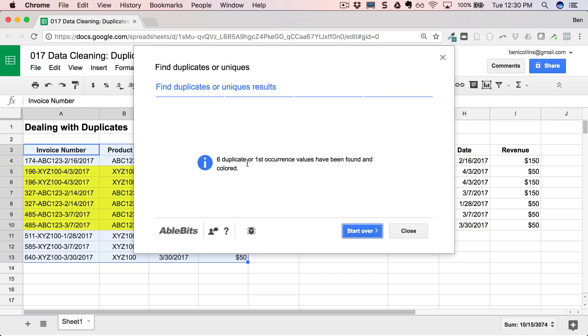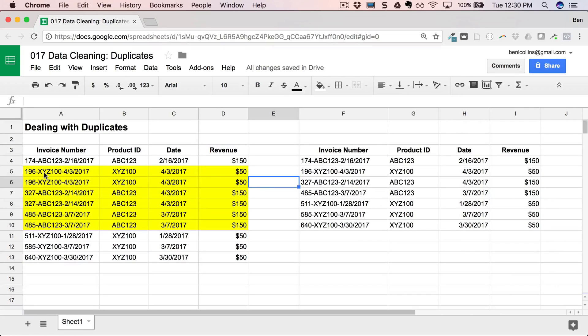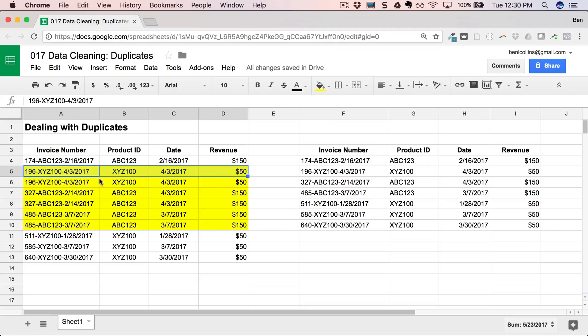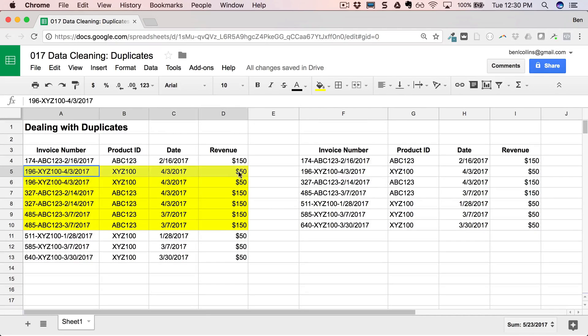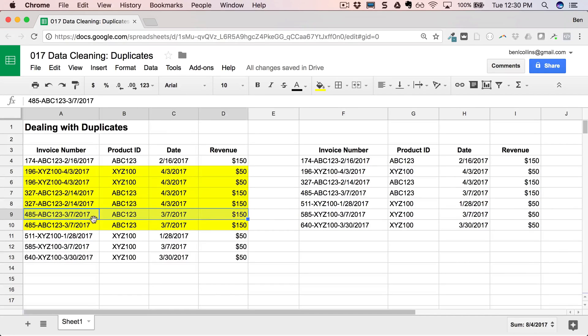And so it said six duplicate or first occurrence values have been found. So we'll close and it's going to take a look. And you can see it's just highlighted the duplicates for us and the first occurrence. So it's found this one and this one as being duplicate. This is the first occurrence, this is the duplicate. This is the first occurrence, this is the duplicate. This is the first occurrence and this is the duplicate. So that's pretty nice. That's found the pairs.